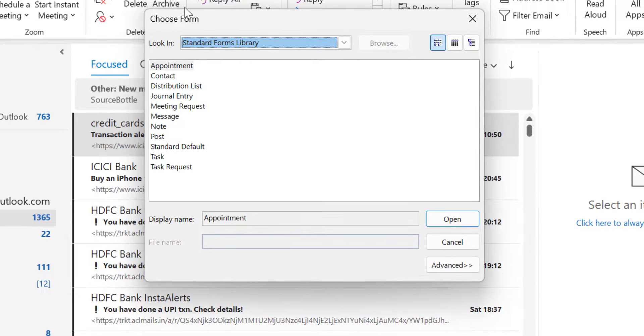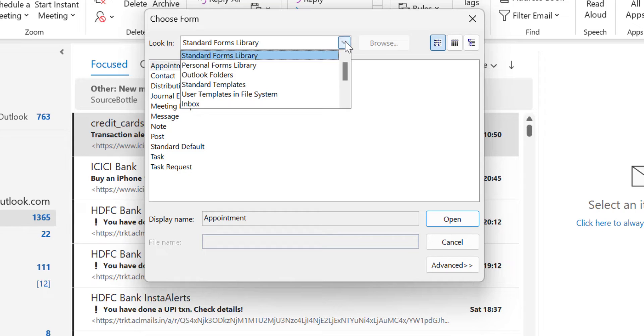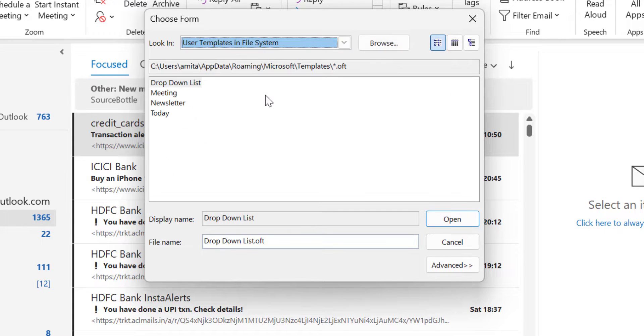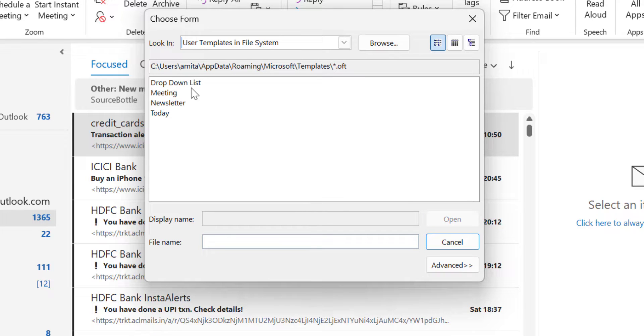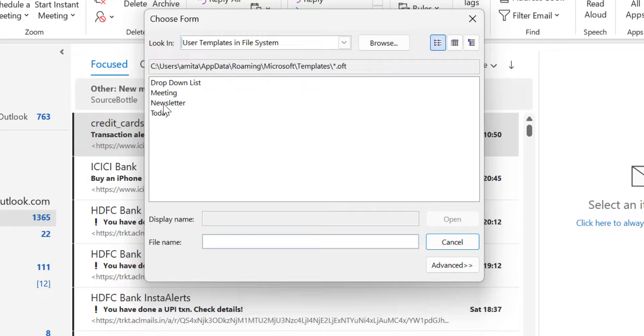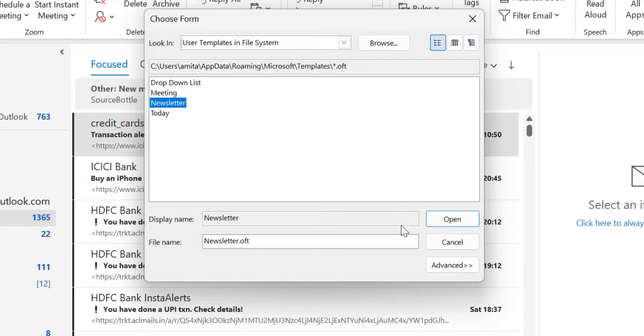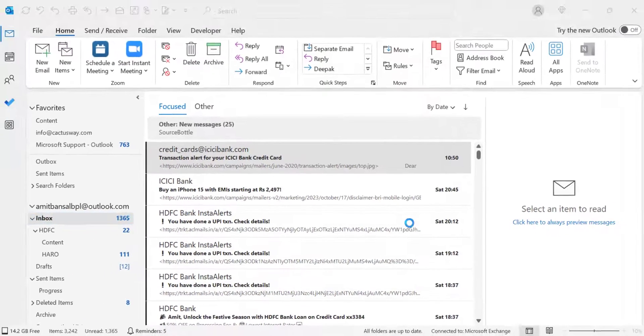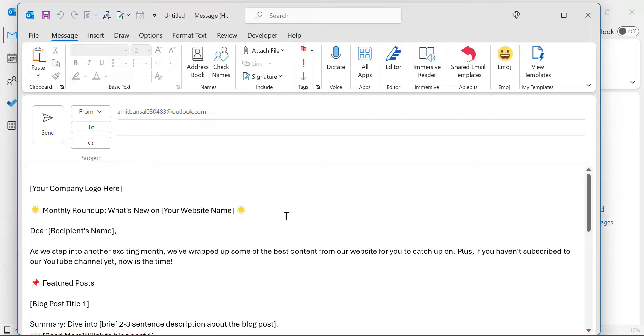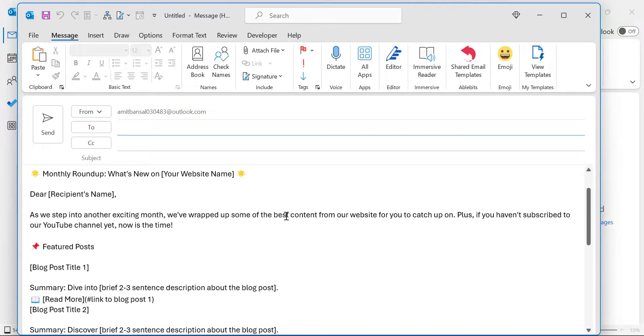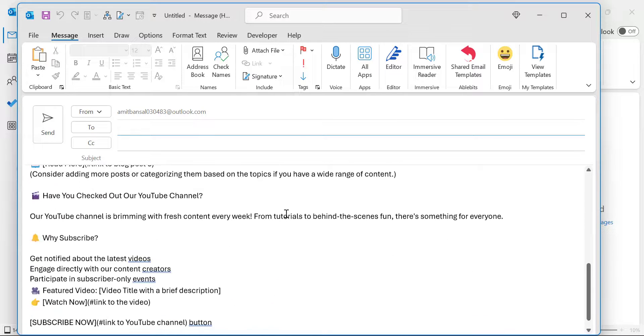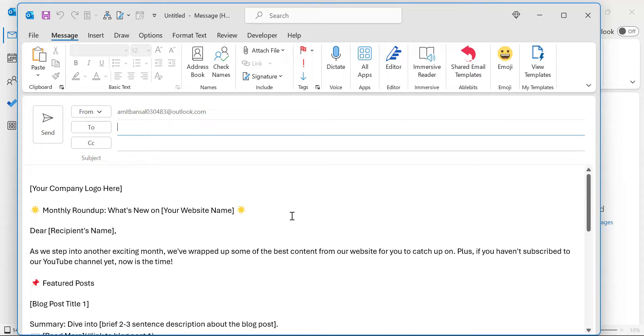That will take me to the Choose Form dialog box. Click on the dropdown and select Use Templates in File System. That will show all the templates I've saved. Here is my Newsletter. Simply select this and hit Open. You will see your template with the newsletter is open.